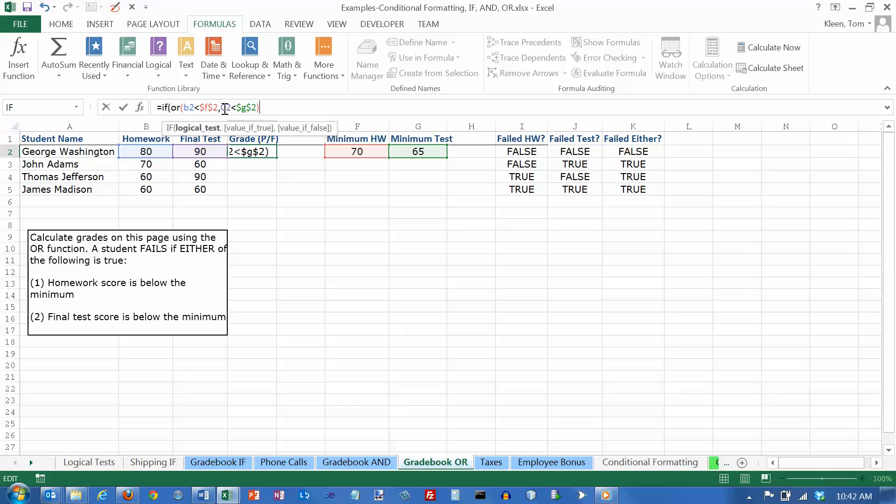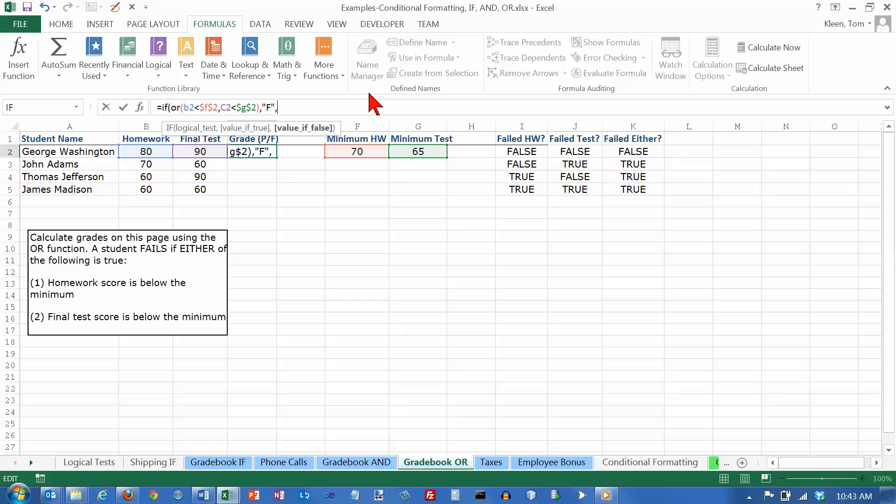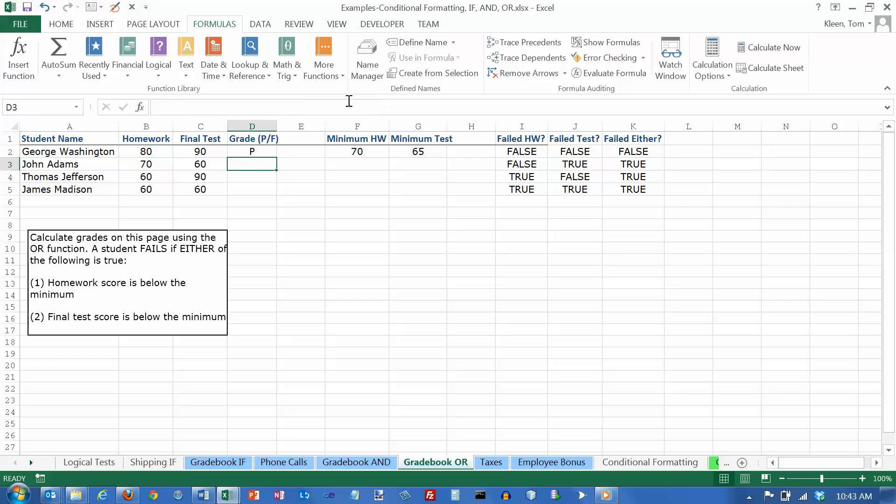And if you look down here at the little box for the IF statement, it tells me I'm working on the logical test right now. As soon as I type a comma, then I'm putting in the value if that logical test is true. And if that logical test is true, then they failed. So I'm going to put F. And again, you have to put quotation marks. Otherwise, it thinks there's a function called F. And if the value is false, I want to put the letter P in the cell and then close that off and then hit enter. And get that and copy it all the way down.